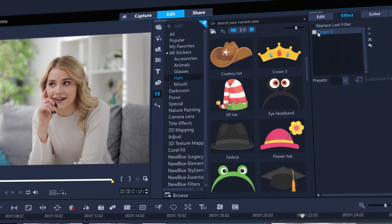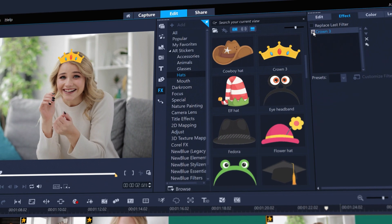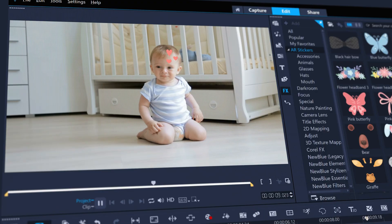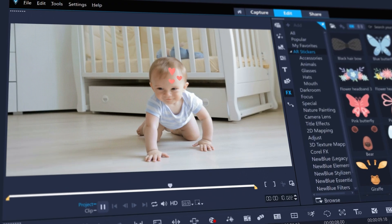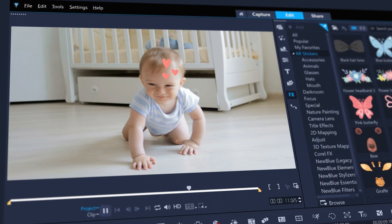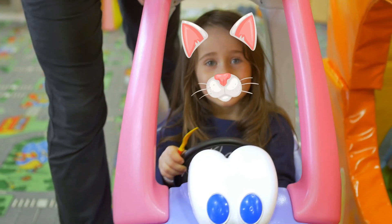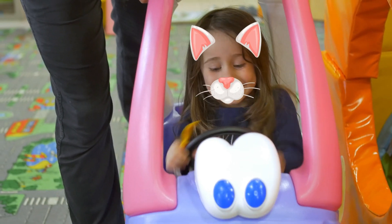Show off your devilish side or add crowns to those that have earned them, hearts to those that deserve them, or even full on animal costumes.